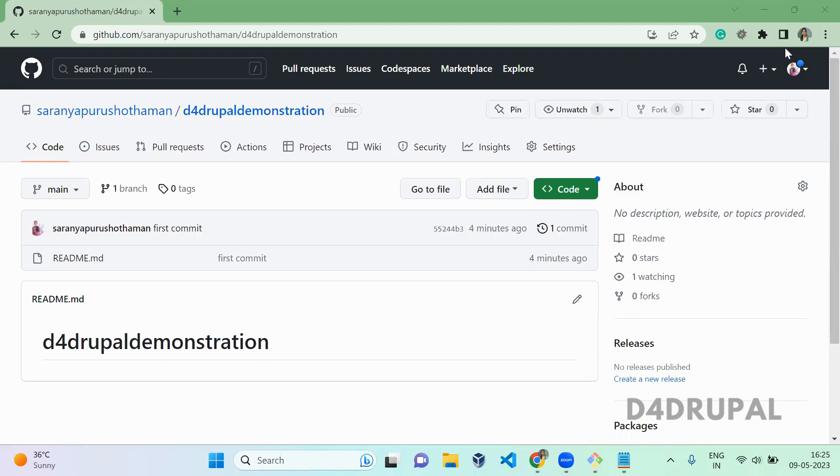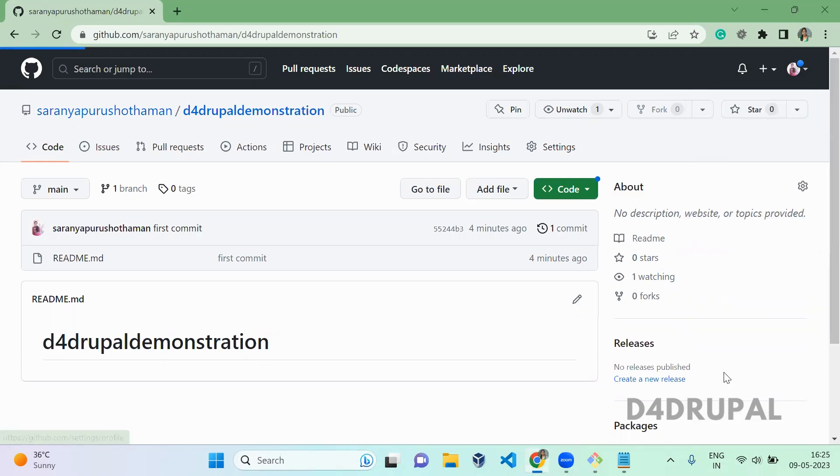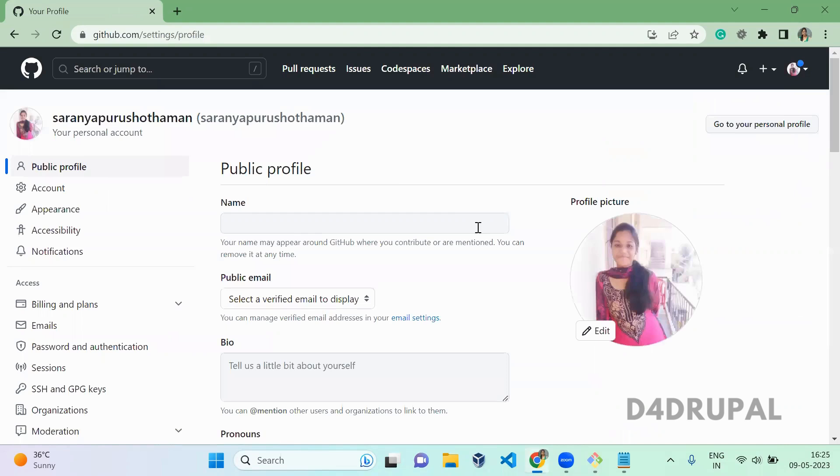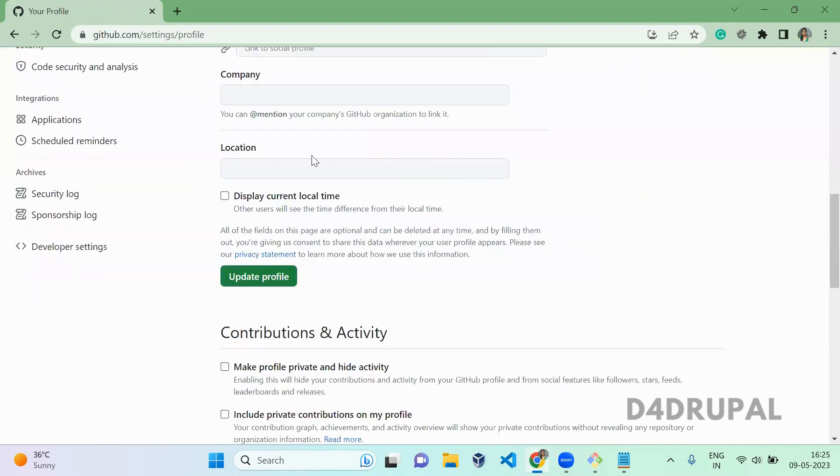To create your personal access token, you have to go to the settings of your profile and then go to developer settings. Just click on it.